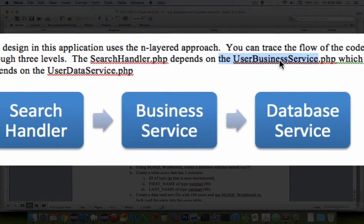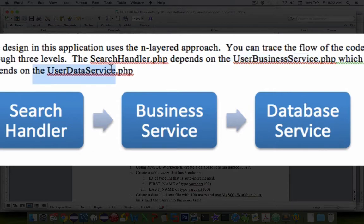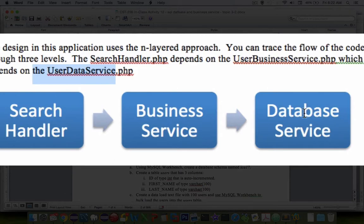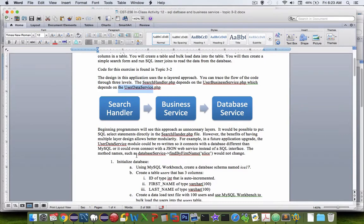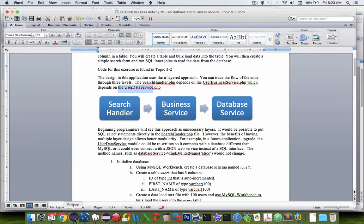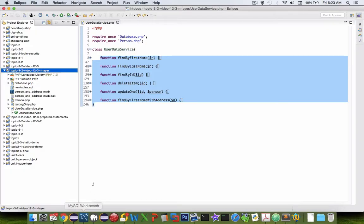which is really going to be just kind of a shell for the user data services. And then finally this says the user data services is talking to our database. So let's start with the left side here and let's build the HTML.